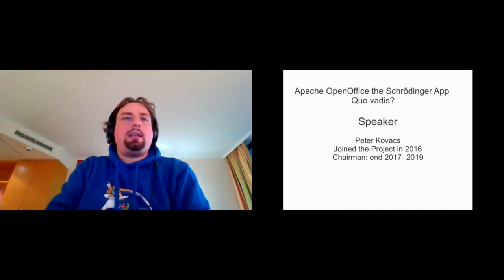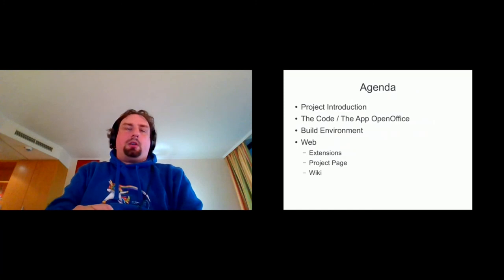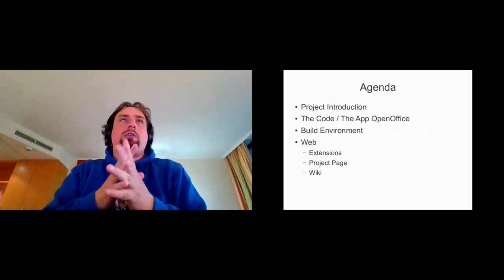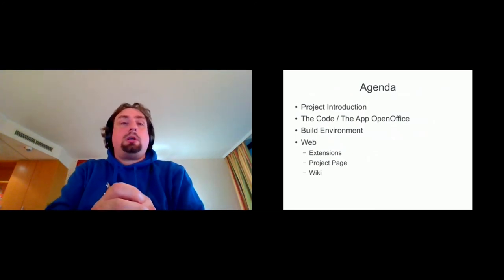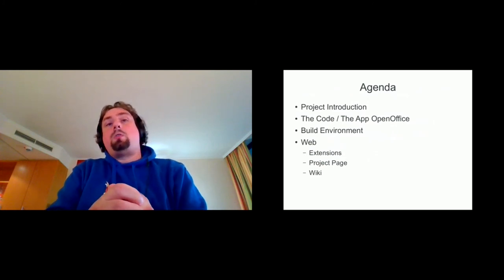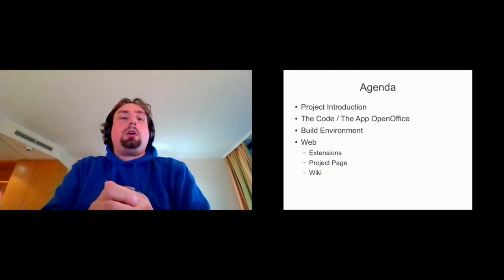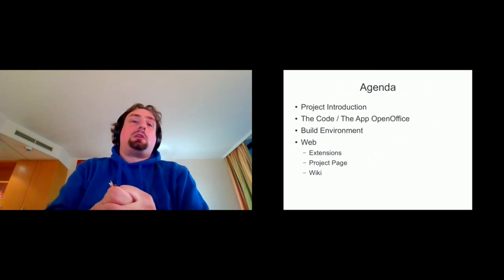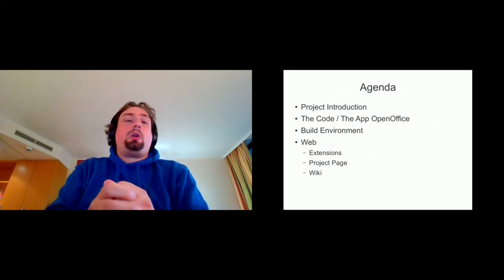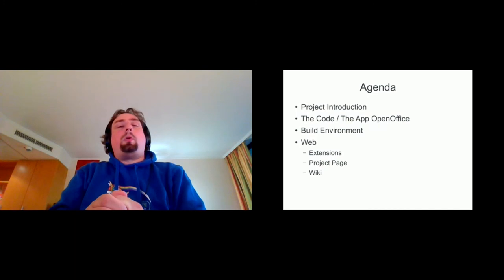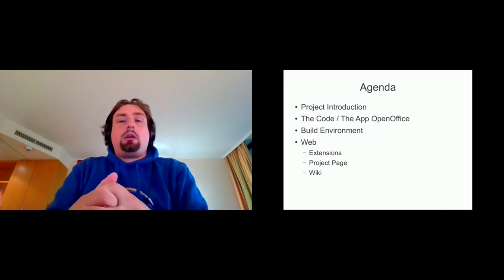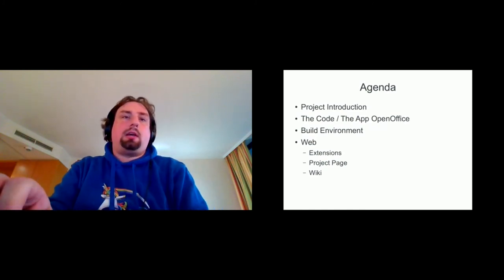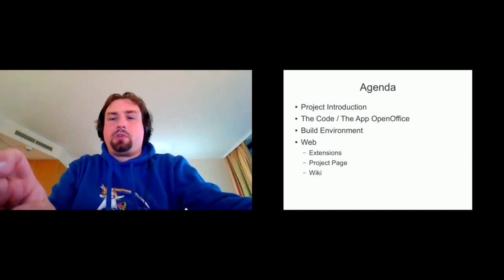The agenda: I want to give a general project introduction. If you want a short going through history, so you get a feeling where OpenOffice comes from. Then I want to look with you not into the code, but very high level at the code. I want to look with you a little bit into the build environment, what tools we use and stuff like that. And I want to go into the web support stuff which we're maintaining.